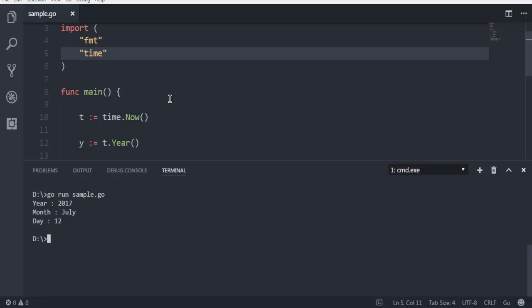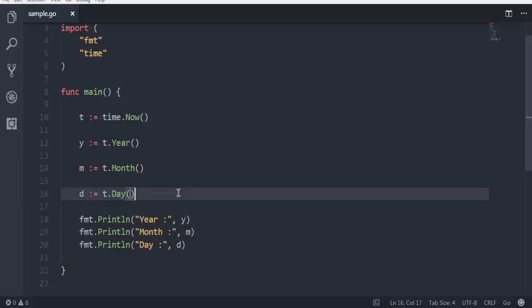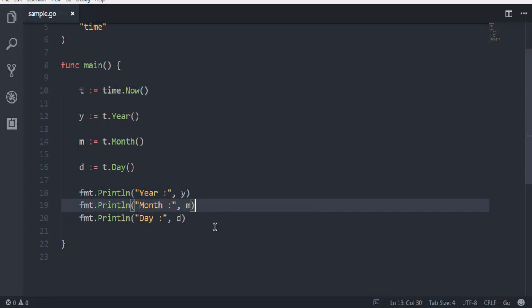So this was a short video on how to get system year and date.